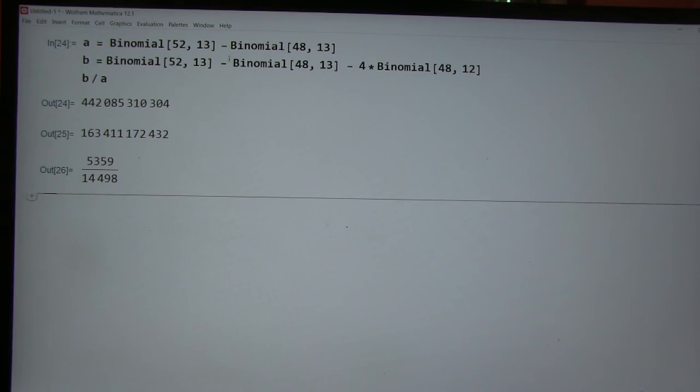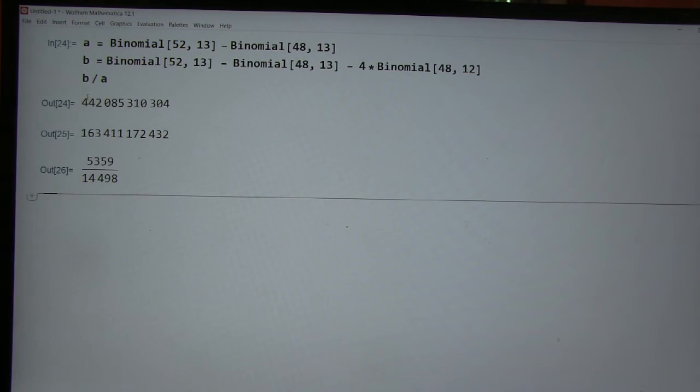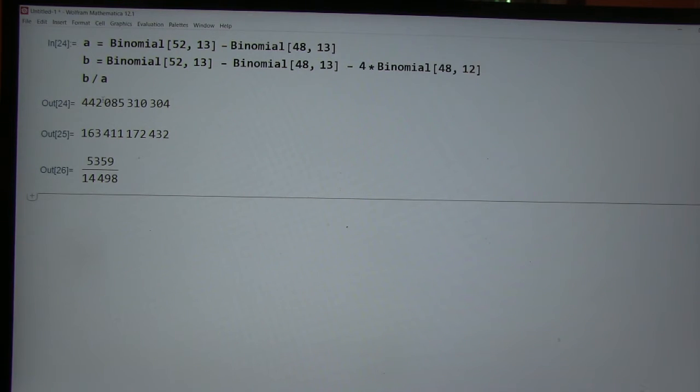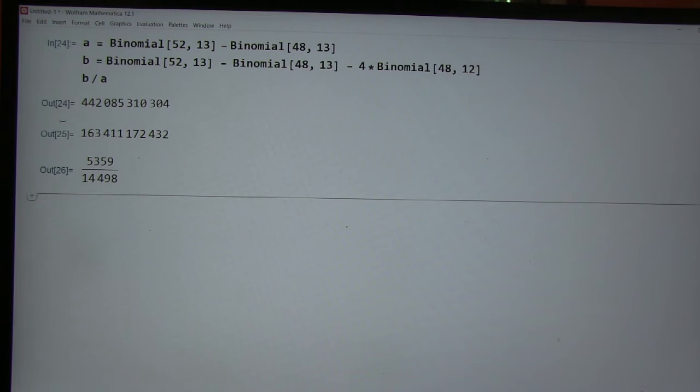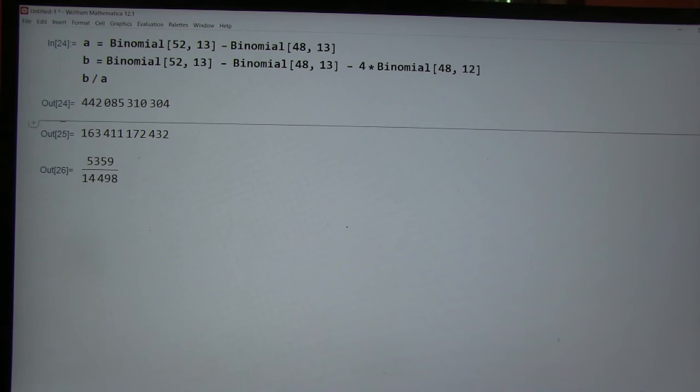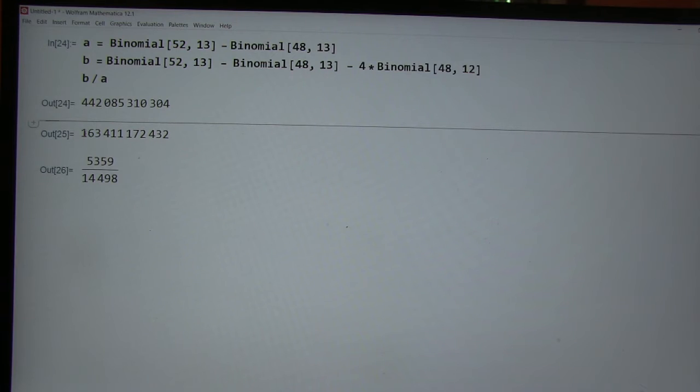All right, so let's see. This one is 442 billion, it looks like. Yeah, so about 442 billion hands have at least one ace. This is 163 billion, 163 and a half basically.